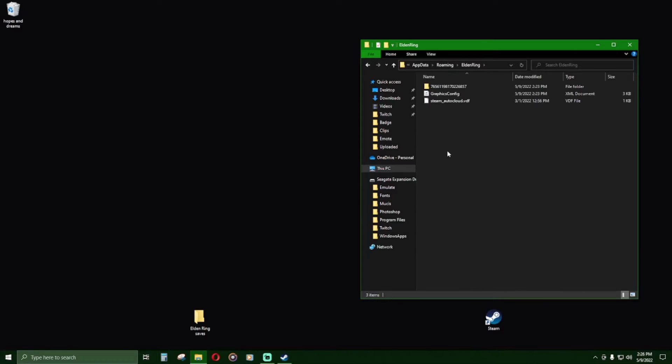Located inside, there is a folder named as a bunch of numbers. This numbered folder is all your character saved data.